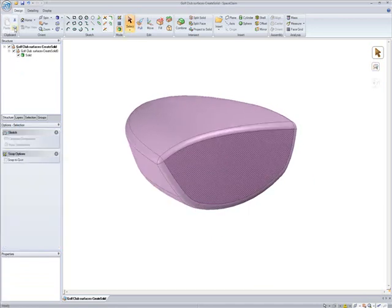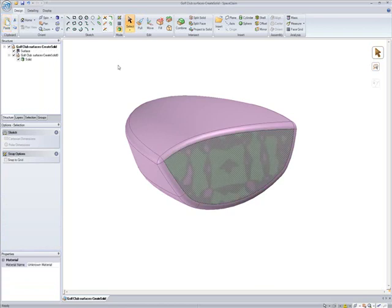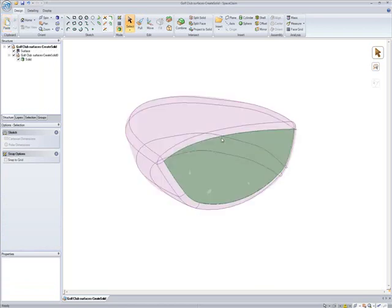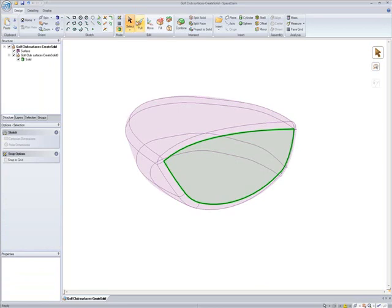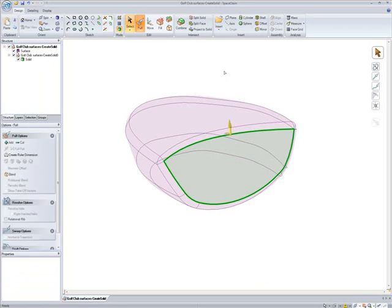Reuse geometry to create new parts in the design. In this example, you can copy the existing surface and use the copied surface to create the club head inset.